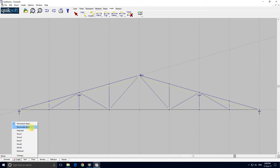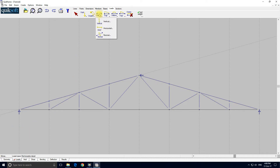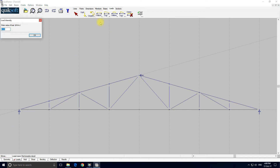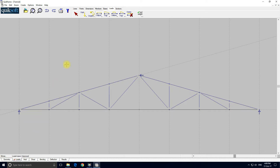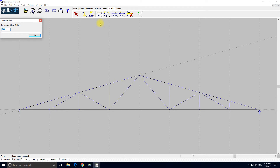I would change the current load case to removable dead, and again. In this instance this is a customer job which I'm inputting — this is 3 kilonewtons per meter again. And now some imposed load, and the value for that is 4.5 kilonewtons per meter.